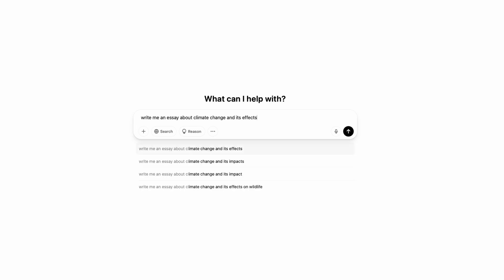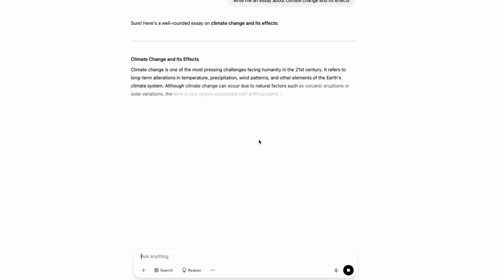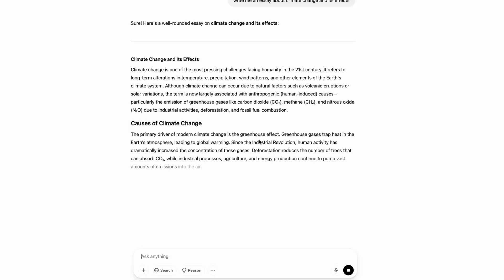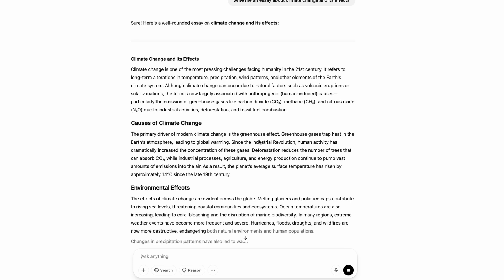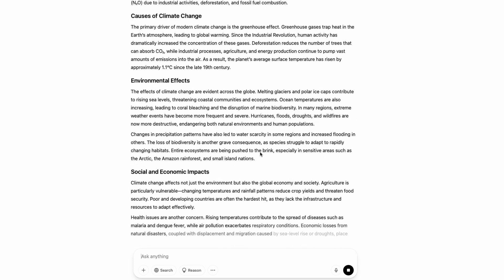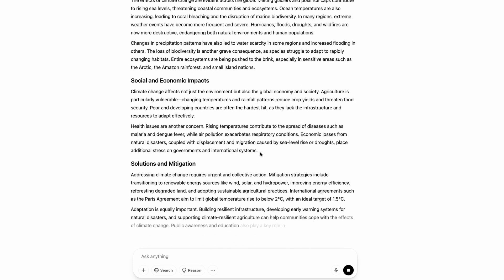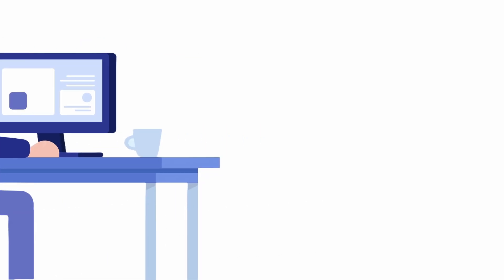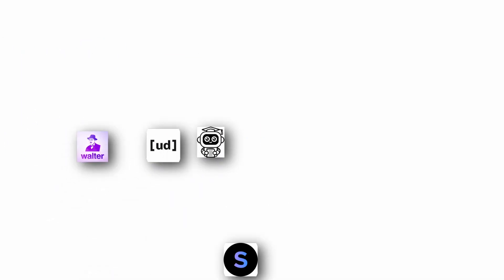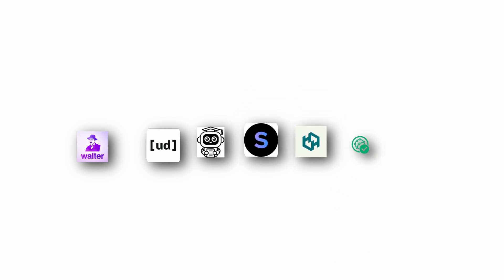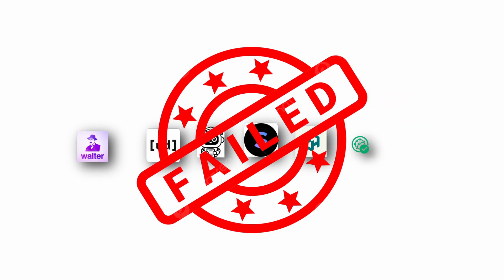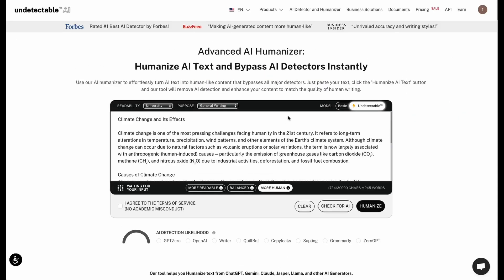So I created one baseline paragraph using ChatGPT. Just a typical student-level text on climate change. Then I ran it through seven of the most popular AI humanizers. And guess what? Most of them failed. Hard. Let's break it down.